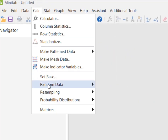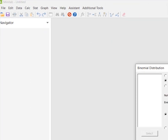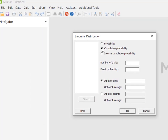So up here at Calc, I pick Probability Distribution and I pick Binomial. I'm looking at Cumulative, number of trials was 20, 40% chance of breathing fire. I looked at my input constant — remember I wanted more than 11, so I'm going to solve for 11 down to 0 and subtract it from 1. So input constant is 11 and I hit OK.